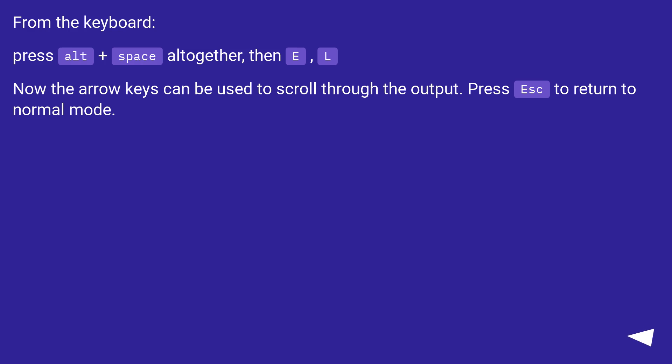From the keyboard, press Alt plus space altogether, then E, L. Now the arrow keys can be used to scroll through the output. Press Esc to return to normal mode.